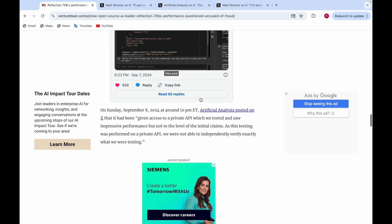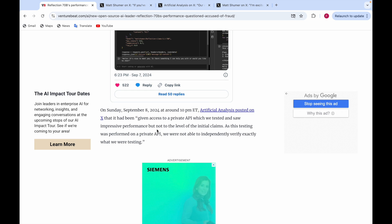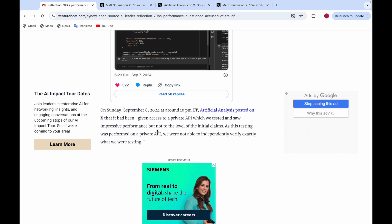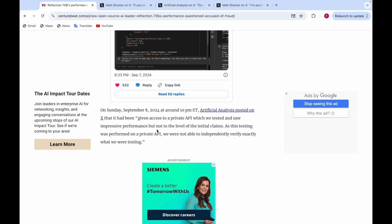Artificial Analysis said they were given access to a private API which they tested and saw impressive results, but not to the level of initial claims. The initial claims for Reflection 3.1 70B, as it's a variant of Llama 3.1 70B—their performance is amazing but not to the level of initial claims. Since testing was performed on a private API, they were not able to independently verify exactly what they were testing.